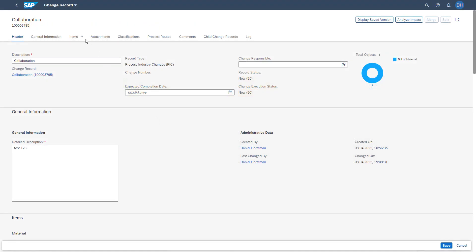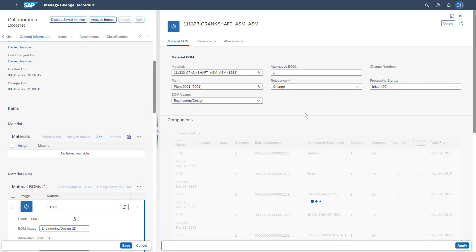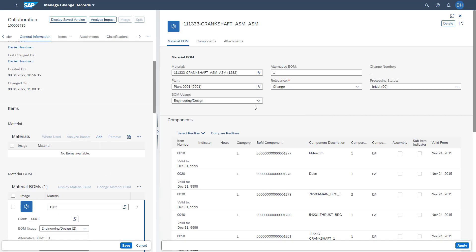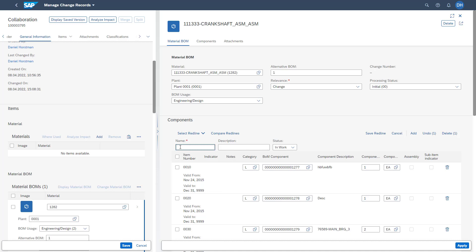Next, I want to show you how BOM redlining works. You need to add a bill of material to a change record and then jump into the BOM in detail mode. Please note that redlining is only enabled for BOM usages which are non-production relevant — for example, an engineering or design BOM. The redlining is maintained on the component section of the BOM details screen, where you can see all materials maintained on this BOM. If you want to create a new redlining, you can use the 'Create Redlining' button and give it a name and description.